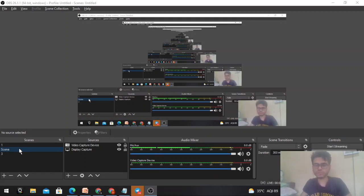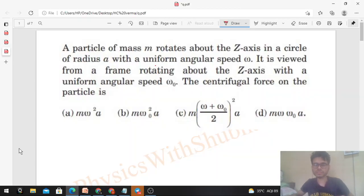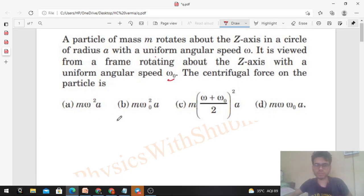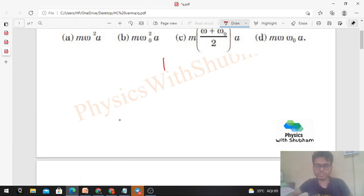Today let's discuss this interesting problem from HC Verma. A particle of mass m rotates about the z-axis in a circle of radius a with a uniform angular speed omega. It is viewed from a frame rotating about the z-axis with a uniform angular speed omega naught. We have to find the centrifugal force on the particle.